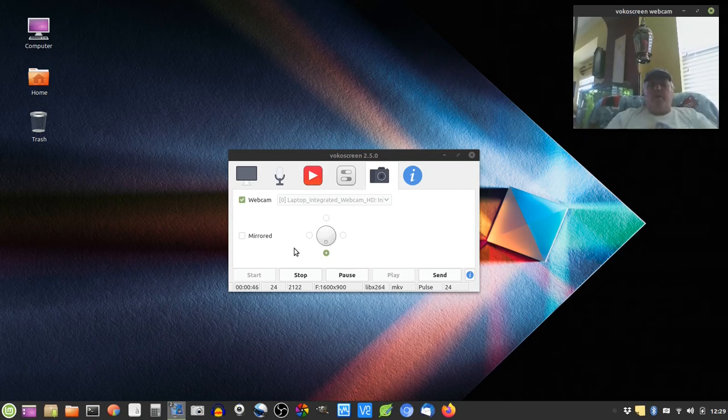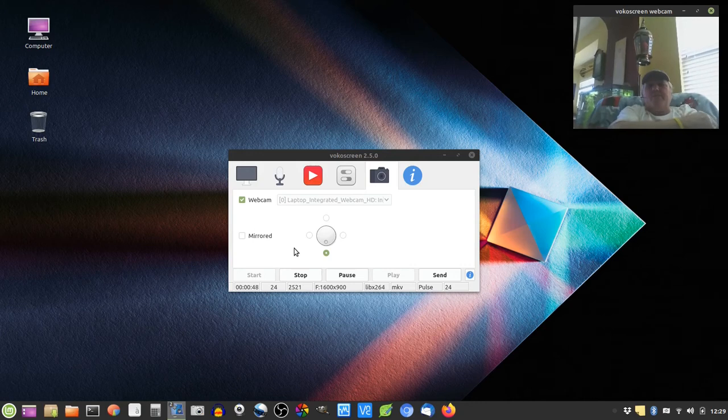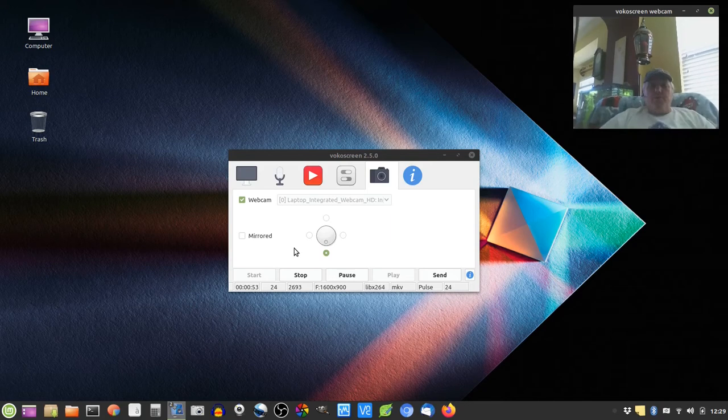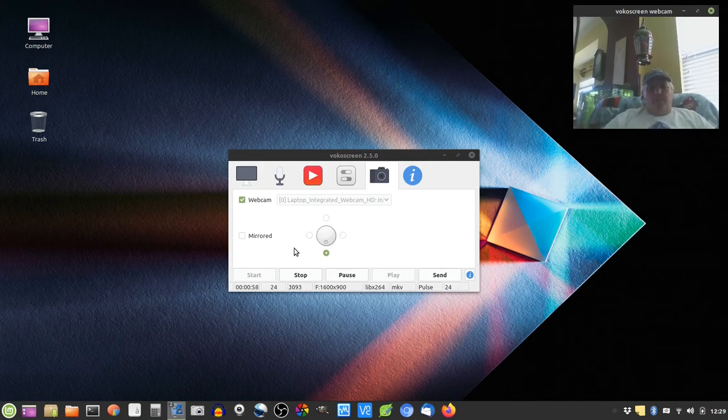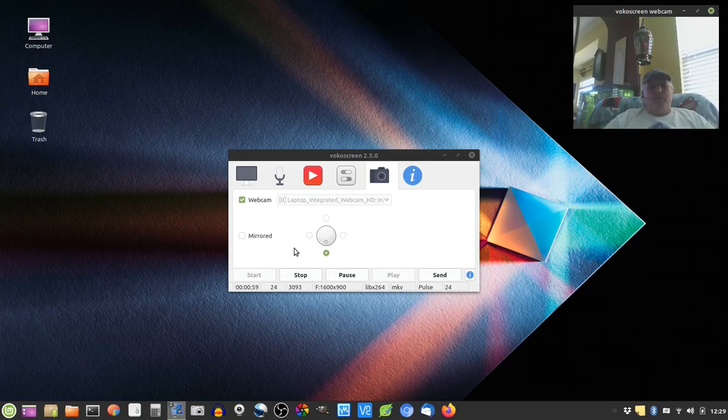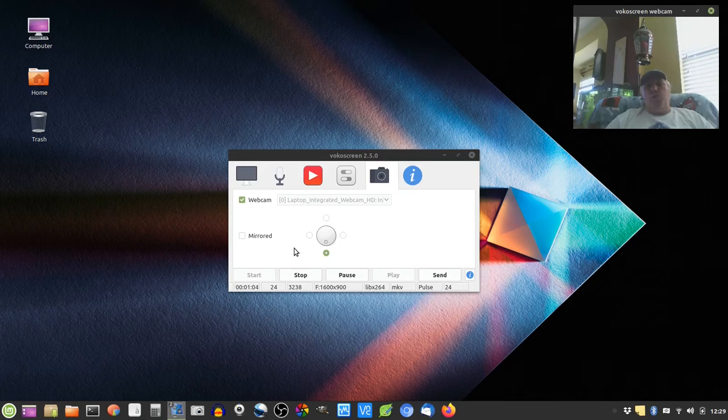I decided yesterday that I needed to start using Linux more. For years and years I have dual booted Linux and Windows,